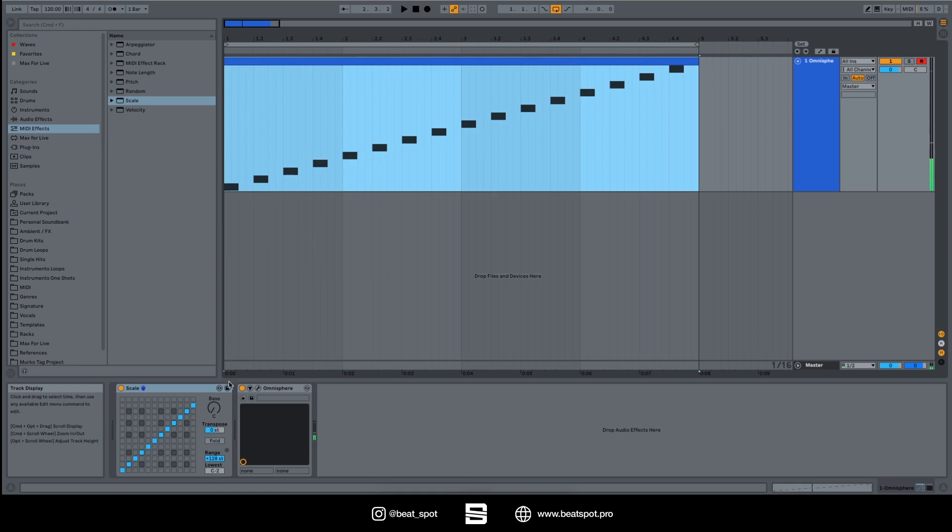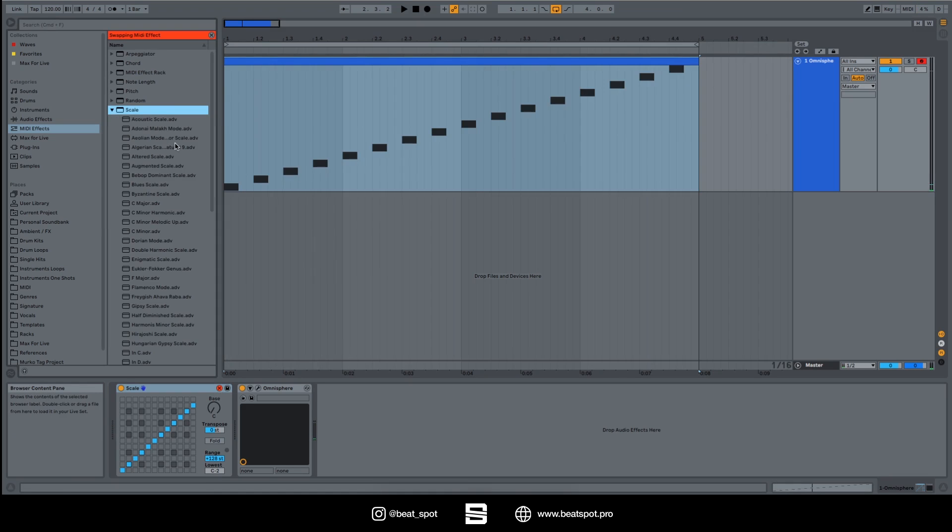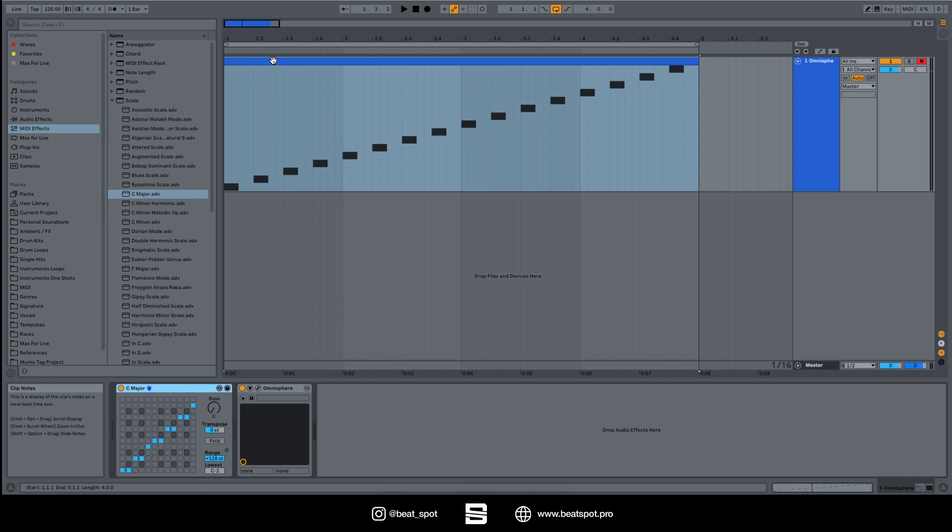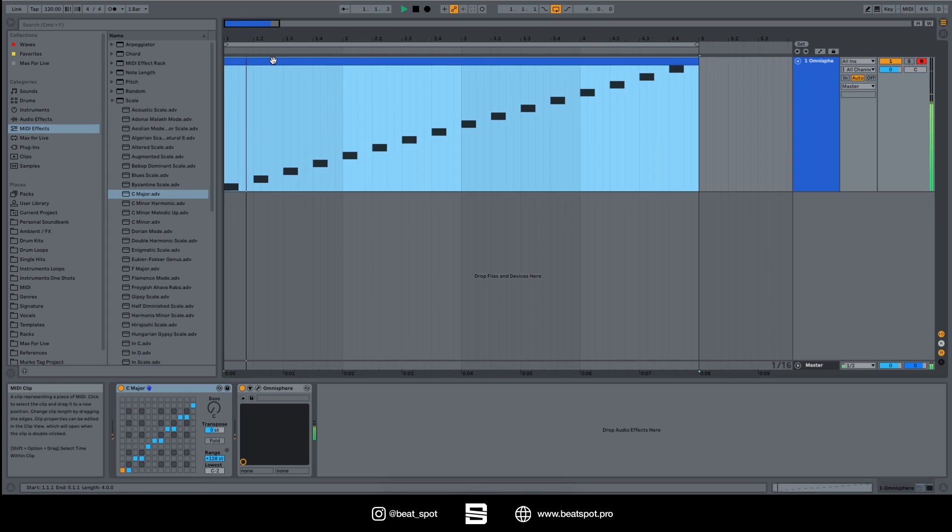We don't have any difference, but if we go to other presets such as C major, okay here we have C major. So let's listen to how it sounds.